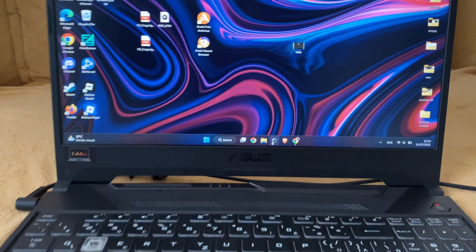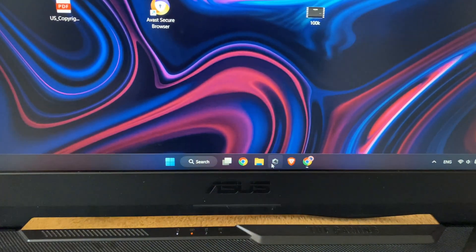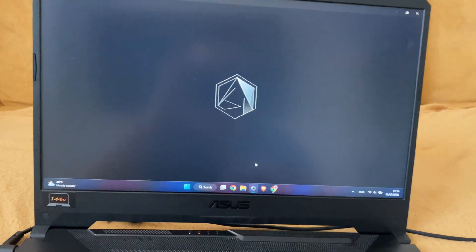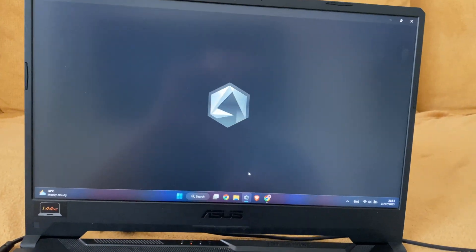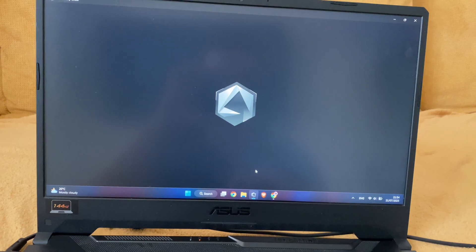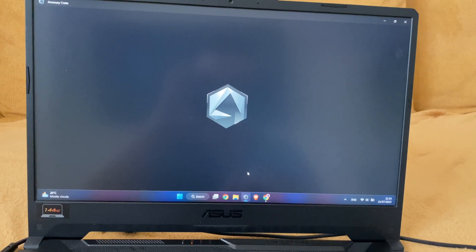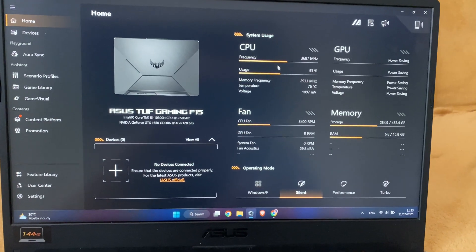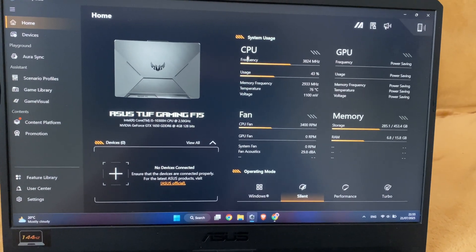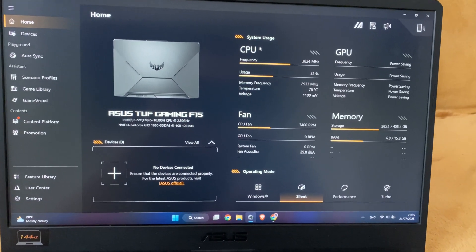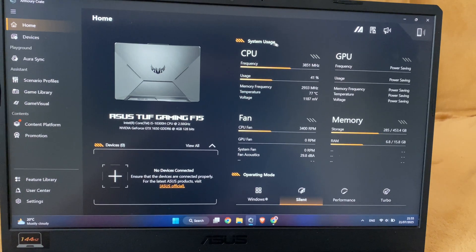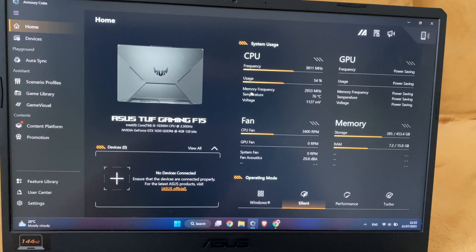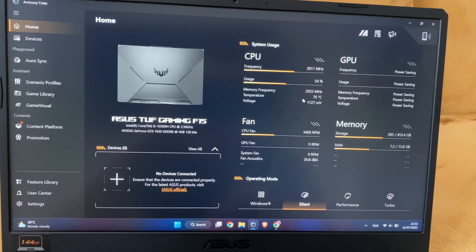First, open your Armory Crate and check the temperature of your laptop. In the home section, you'll find the CPU area system usage and here you'll find the temperature.